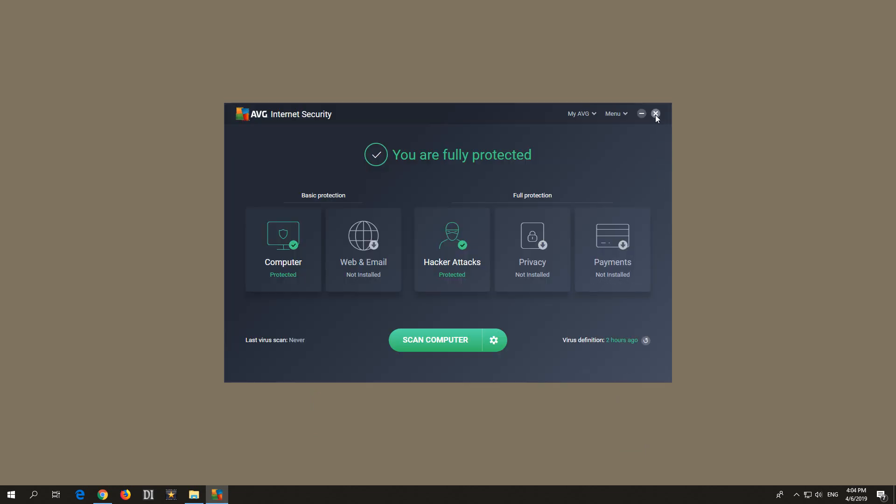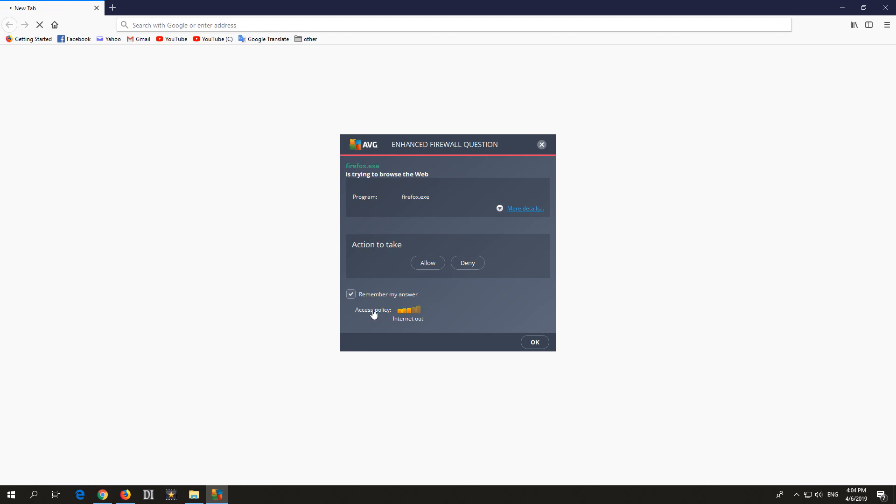Now start Mozilla Firefox again. Now it's asking what to do with it. So Firefox should be allowed to access the internet, and this should be remembered. So click on the allow button.